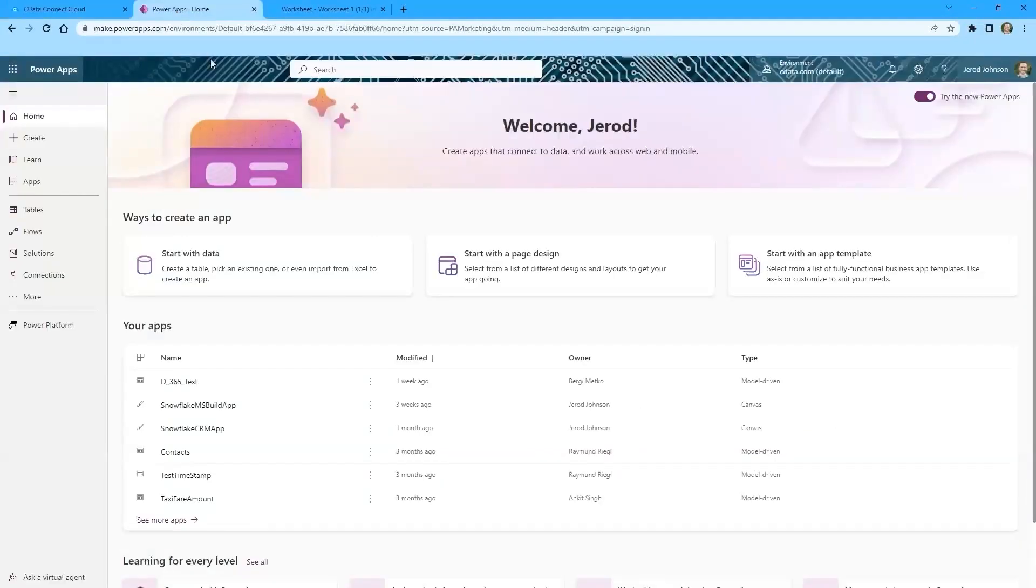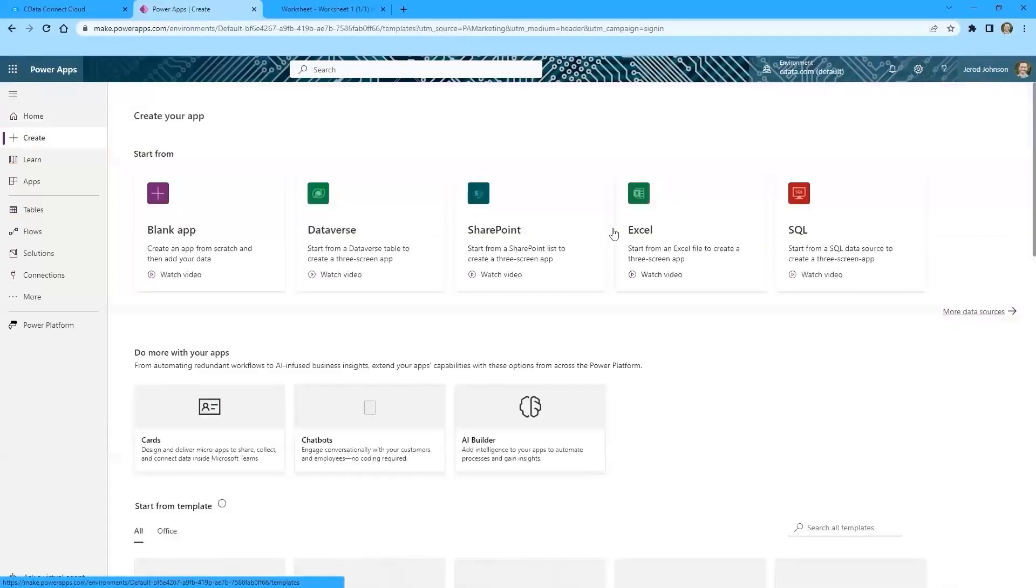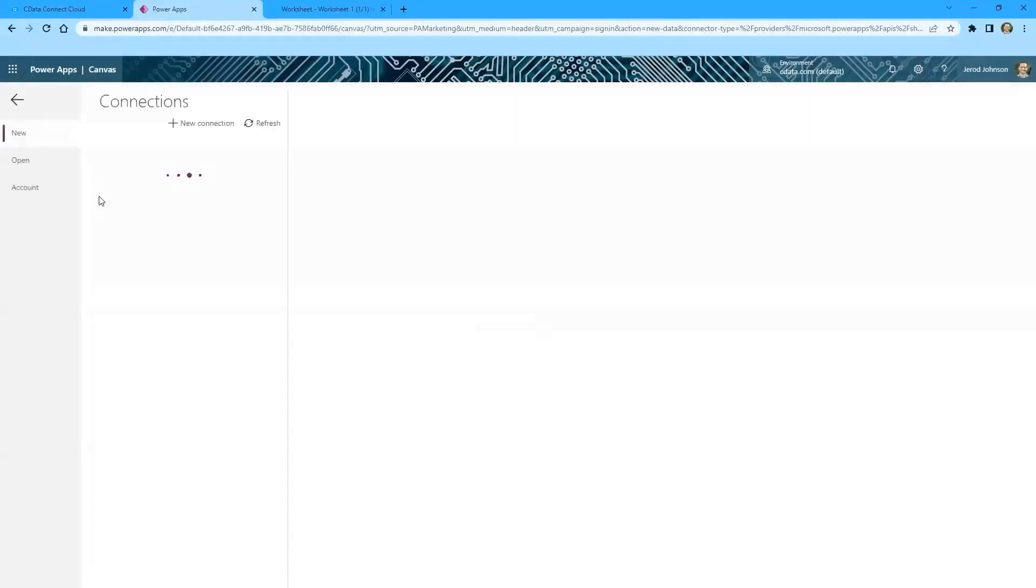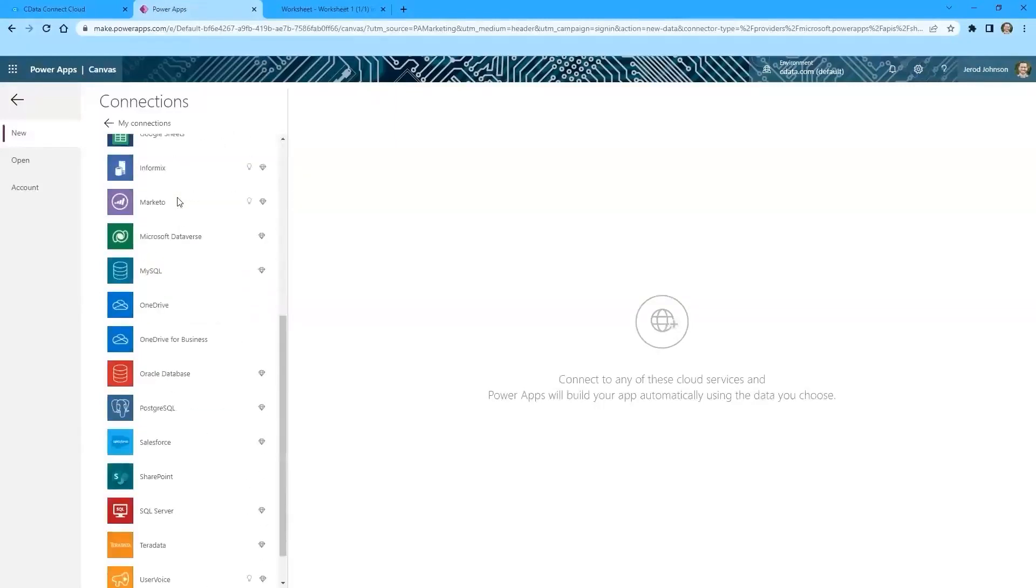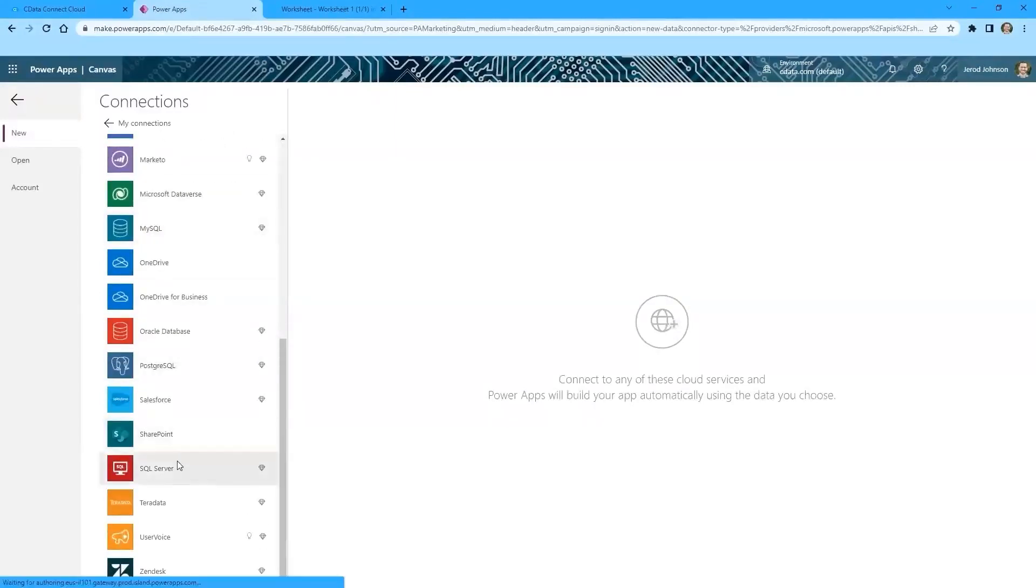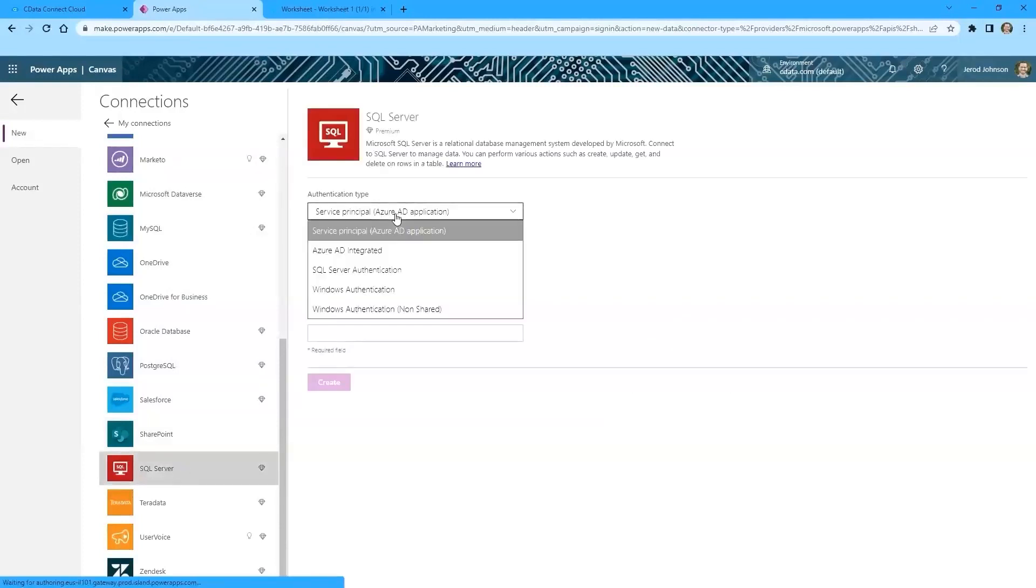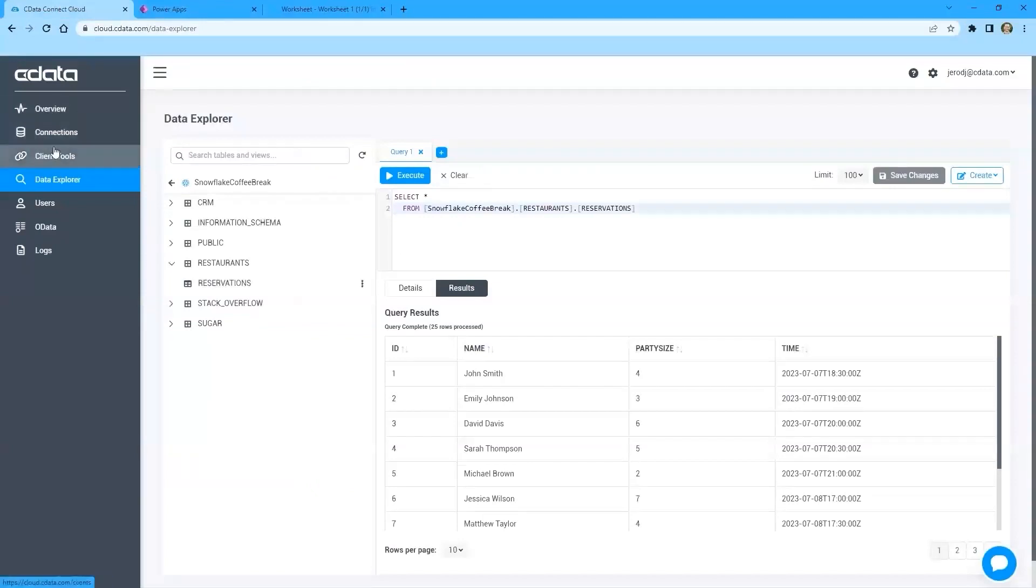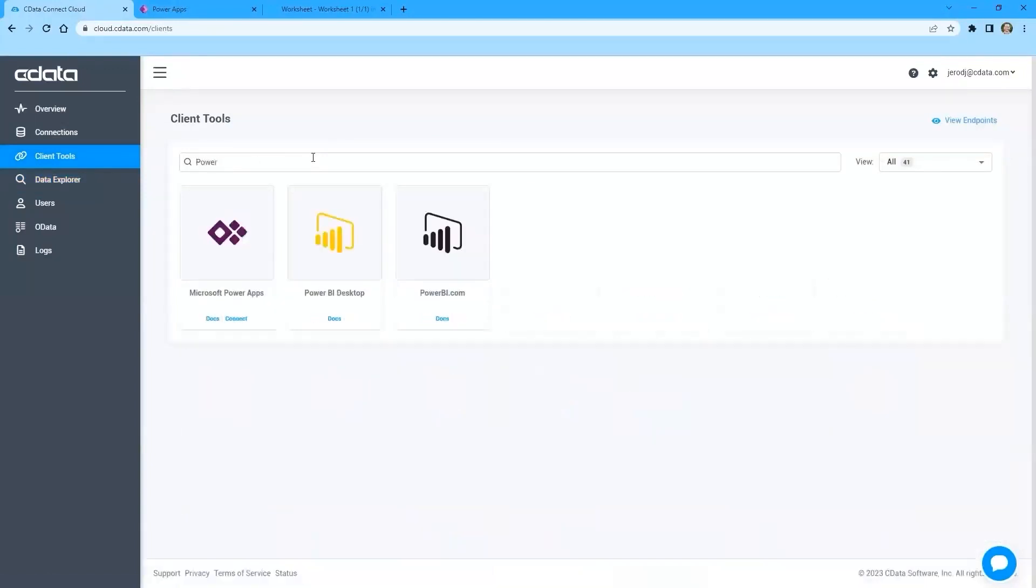So we'll log into Microsoft PowerApps and we're going to click create. And we're going to create a start from SQL data source with a three screen app. So this is going to have a list view, a detail view, and an edit view within our app. So we'll just wait for the interface to load. And we're actually going to create a new connection to a SQL server interface. So we know that we want SQL server authentication, and it's asking for particular values here. These values can be found from Connect Cloud. So we can go back, we can go to the client tools, and we can search for PowerApps. And if we click on Connect, then a modal is going to pop up with the information that we need.